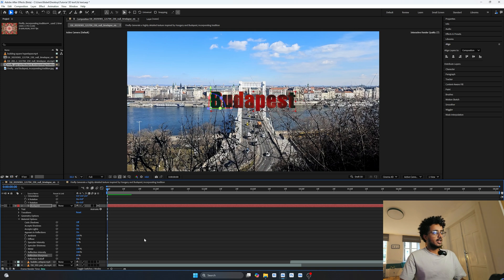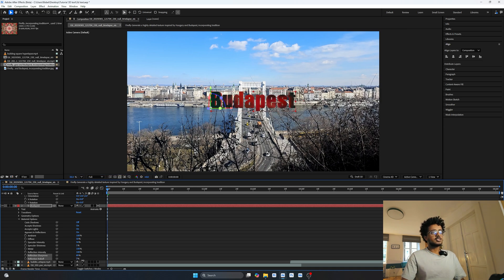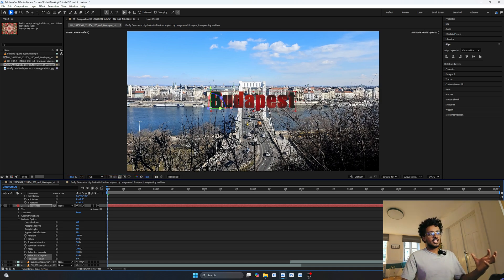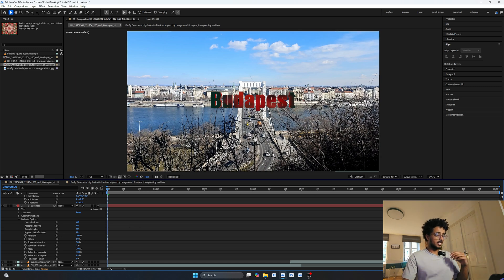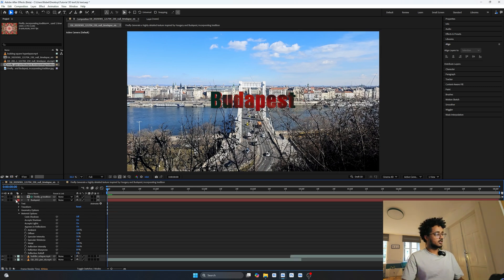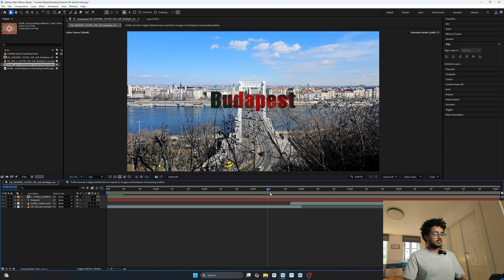You can also adjust the sharpness and the reflection roll-off. Just play around with these numbers until you get the right amount of texture on your text. As you can see, it already looks really good.